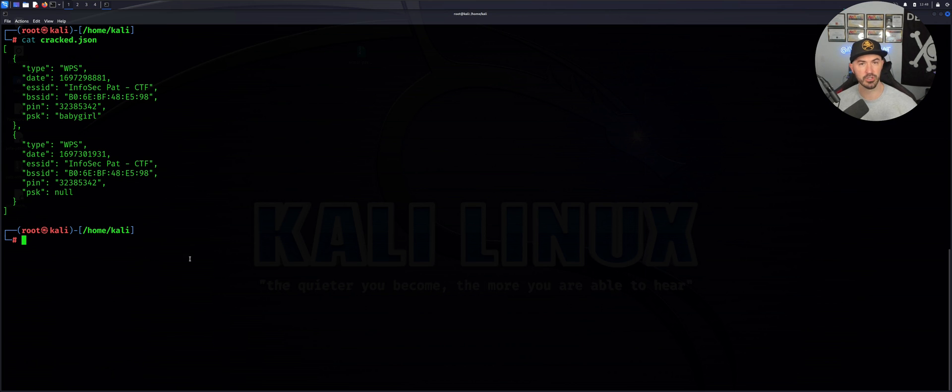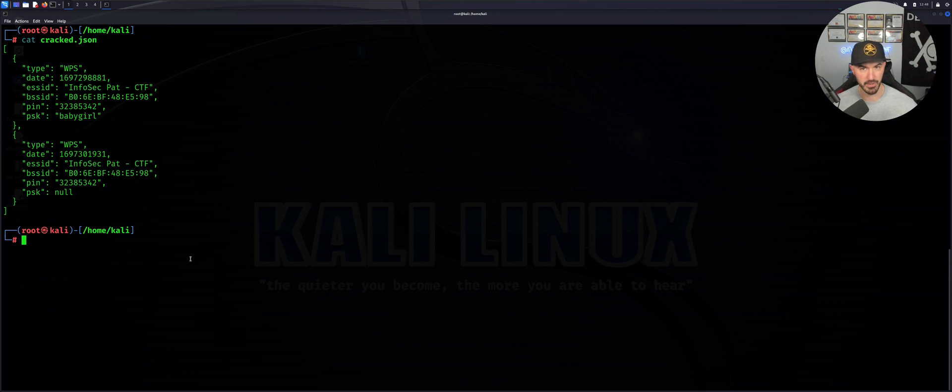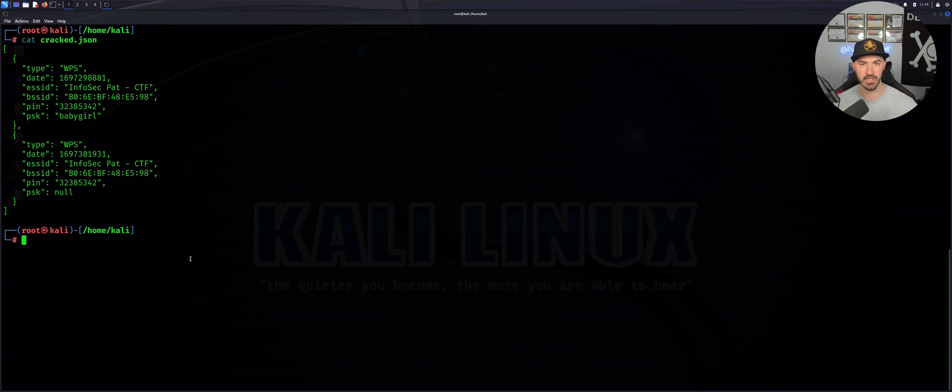That concludes this video. That's how you're able to use WiFight to automate the process of penetrating your own network.